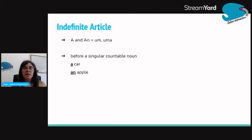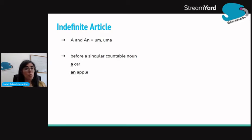A or an mean in Portuguese um ou uma. A ou an significa um ou uma. Ambos significam um ou uma.